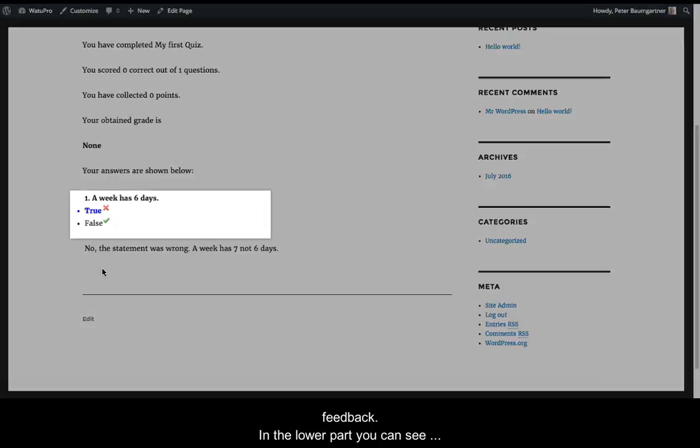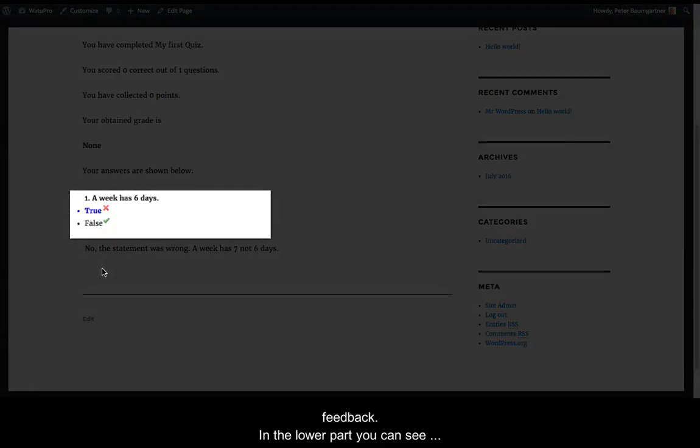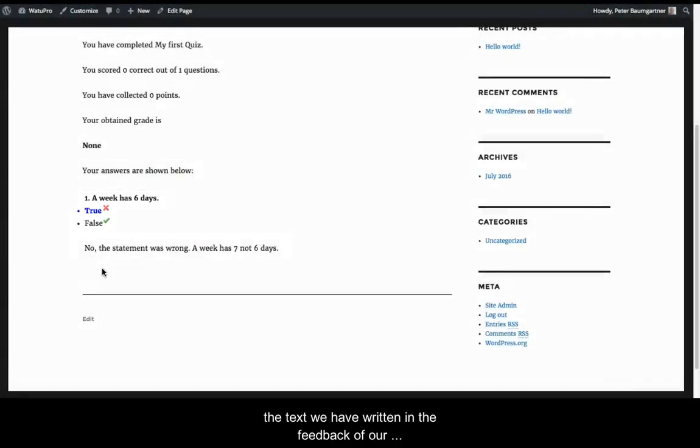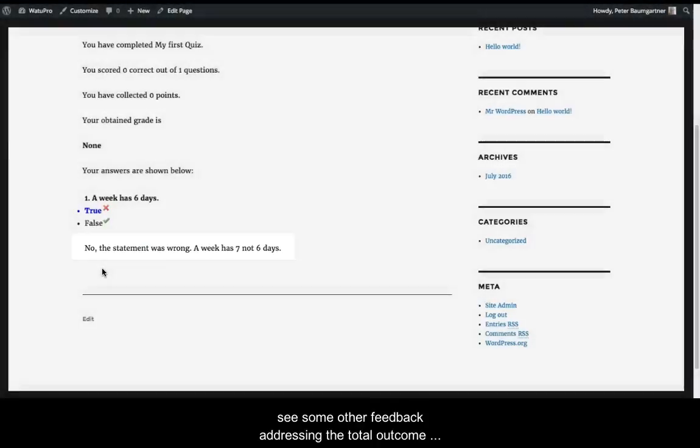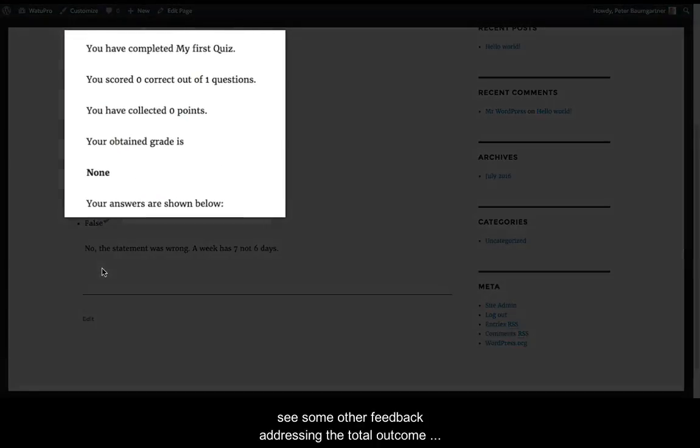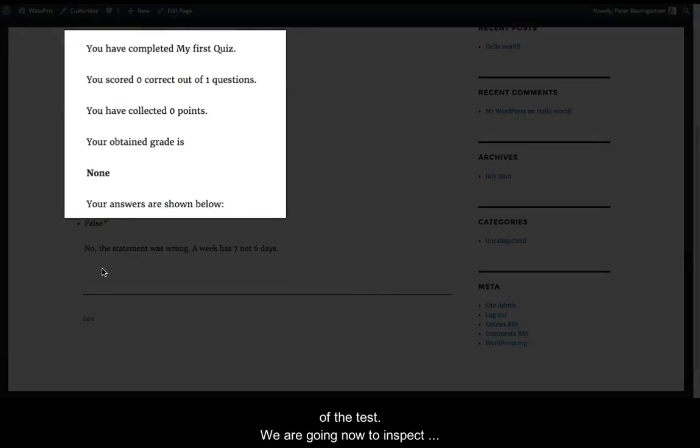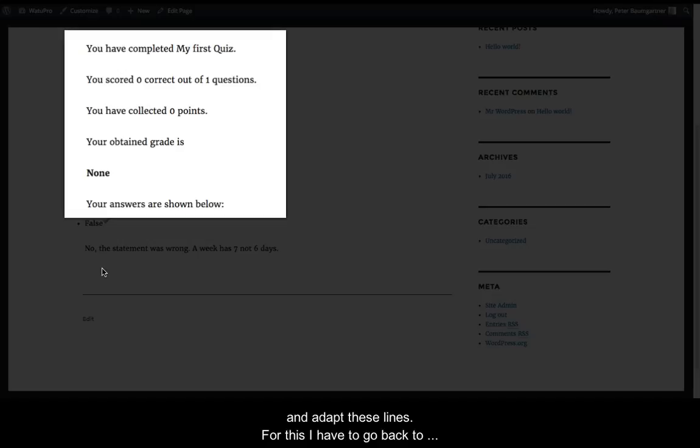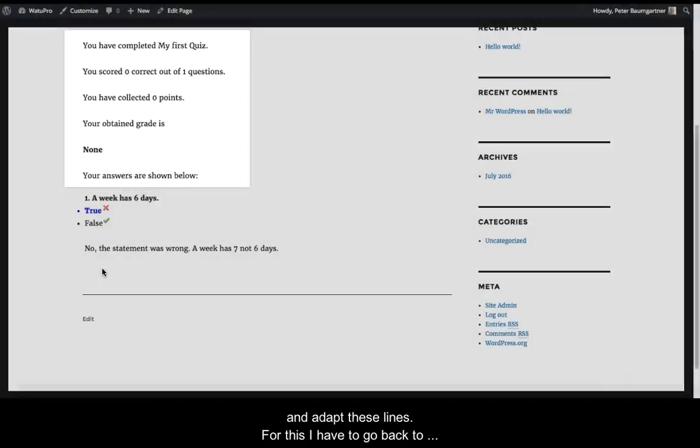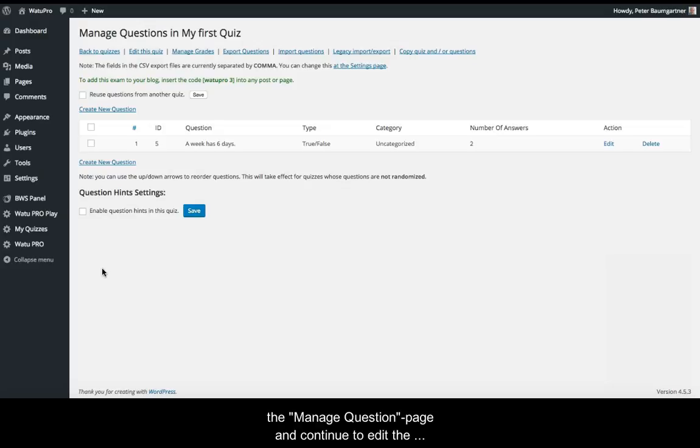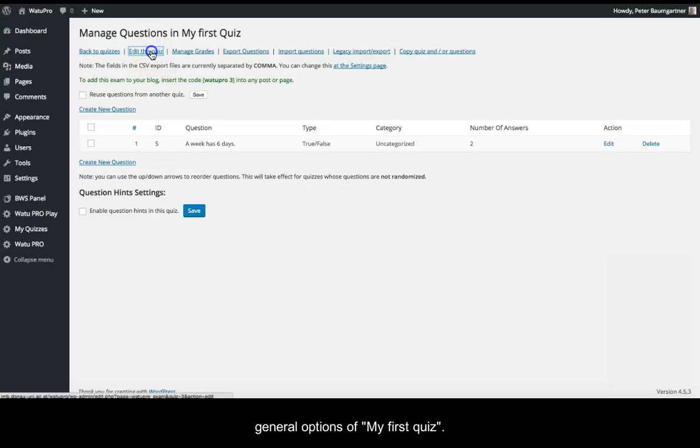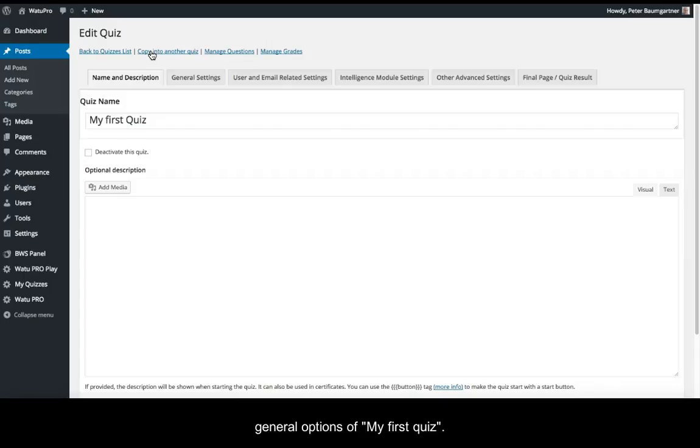After taking the quiz, VatoPro provides us with feedback. In the lower part, you can see the text we wrote in the feedback of our true-false question. But in the upper part, you can see other feedback addressing the total outcome of the test. We're going to inspect and adapt these lines now. For this, I have to go back to the Manage Questions page and continue editing the general options of my first quiz.